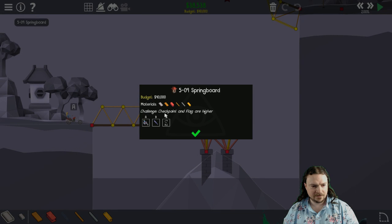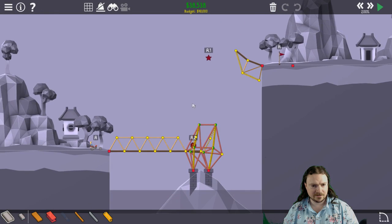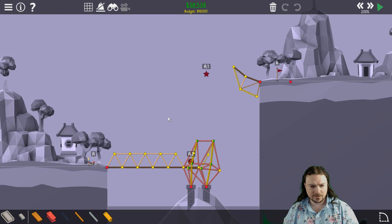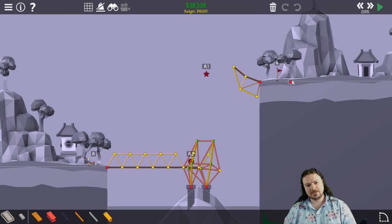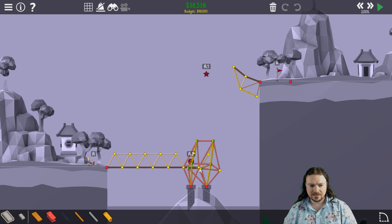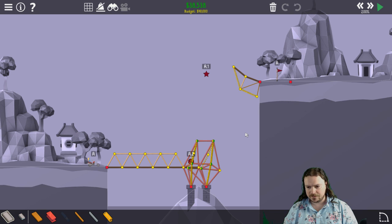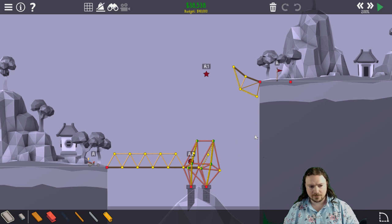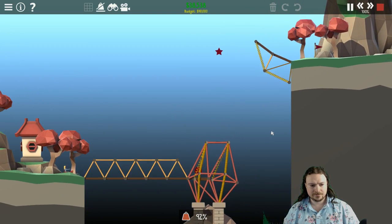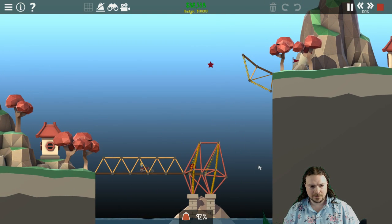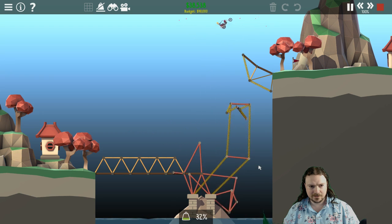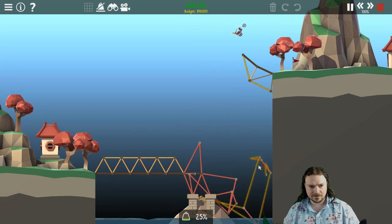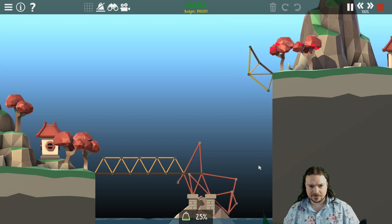Springboard, challenge, checkpoint and flag are higher. So this is the level where my non-challenge solution was like a giant spring-loaded arm all the way around that just sort of like flung him up. It's a bit too expensive, so I just made the catapult. So once he gets there, hydraulics go, which release the slingshot. Whee! And an easy landing.